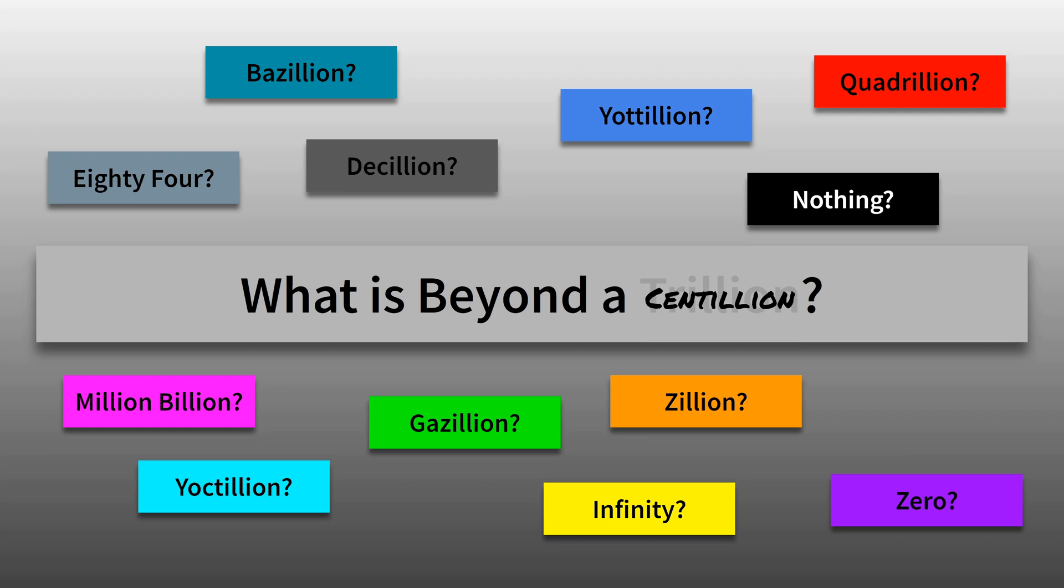So, what is beyond a centillion? The answer to that will be in the next video, where we will talk about yoctillions. I swear it's a real thing, trust me.